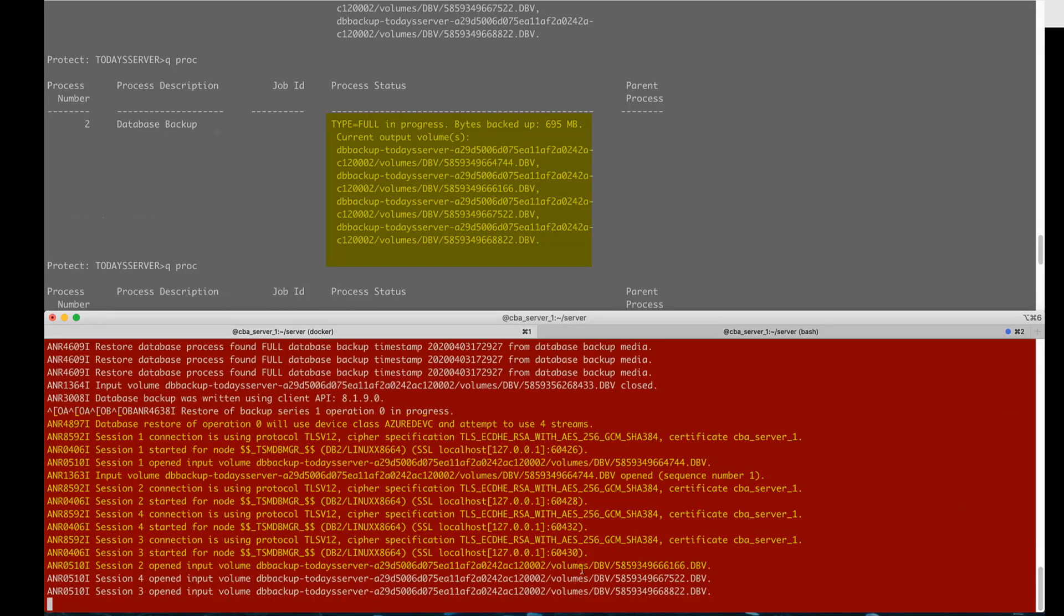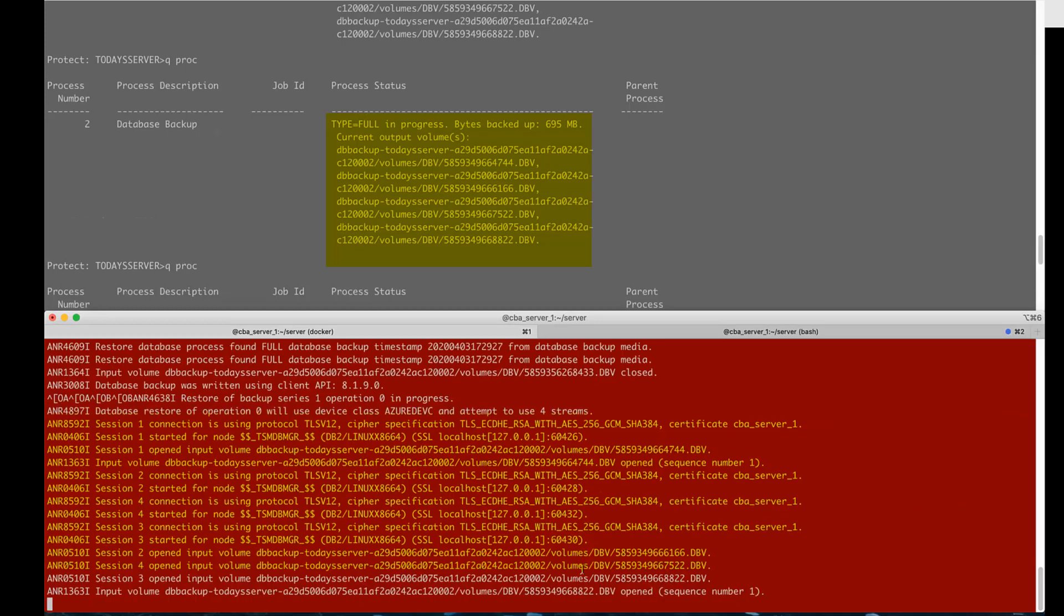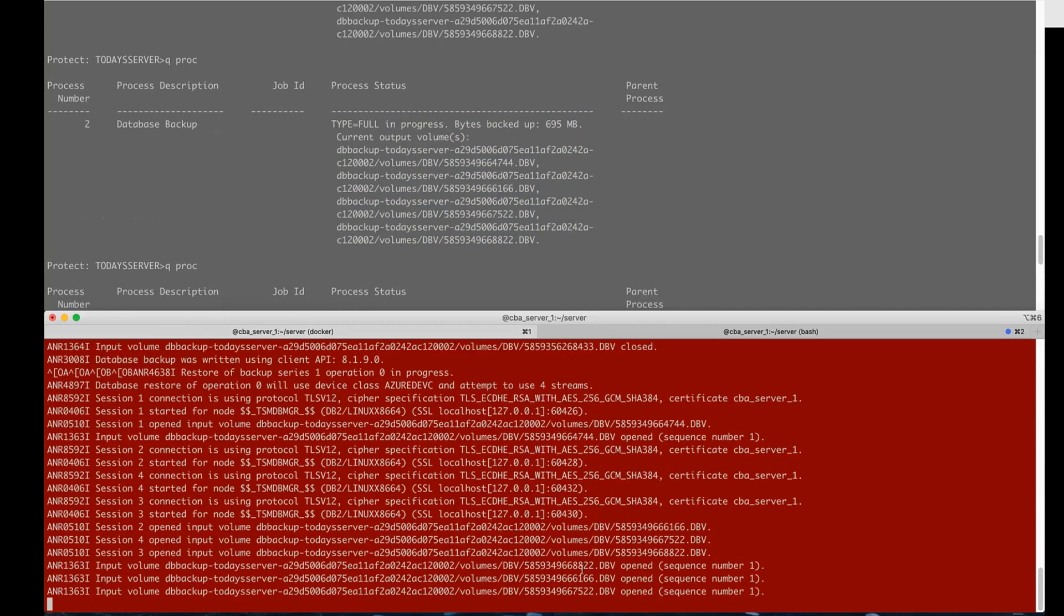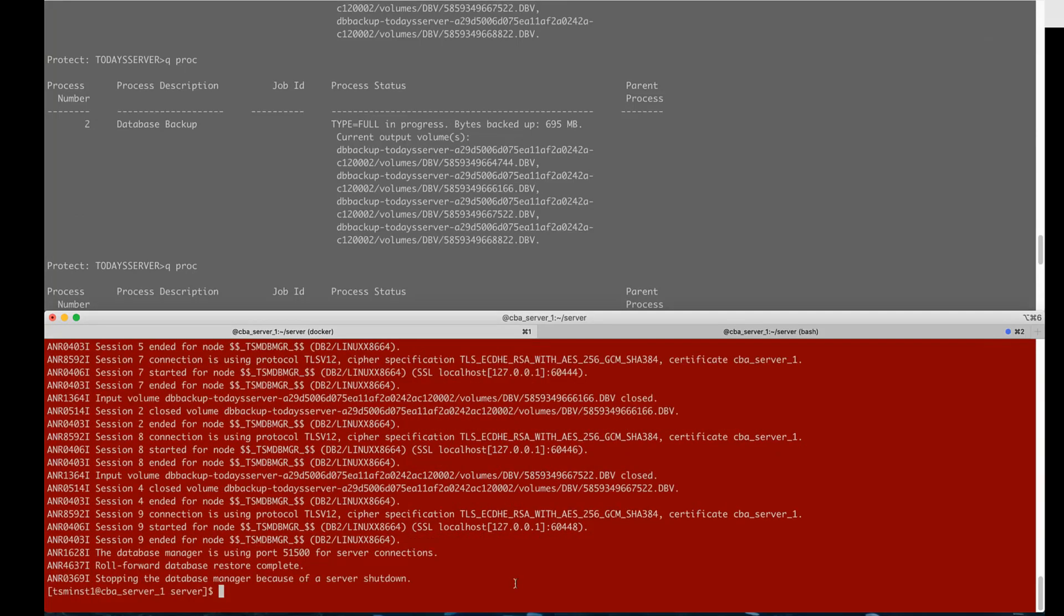Notice that we're restoring from four different volumes. This correlates to the num streams that we specified in our set db recovery command. So now that this restore is done let's look at a second case. In this case if we don't want to be prompted for which server we want to do the restore from.